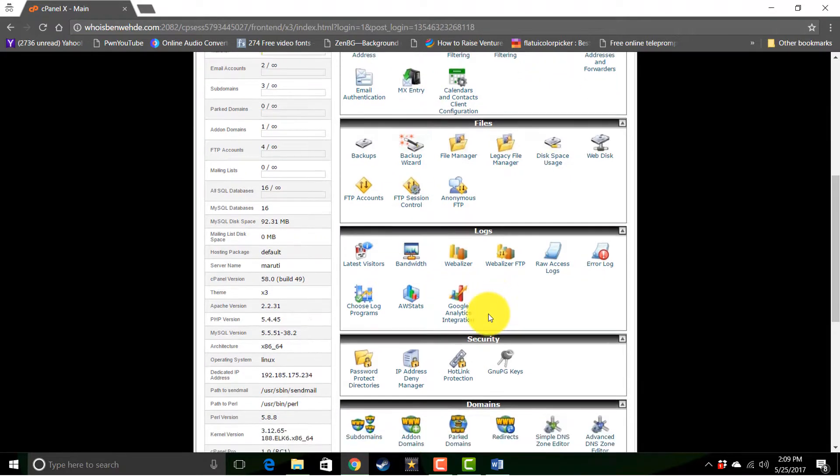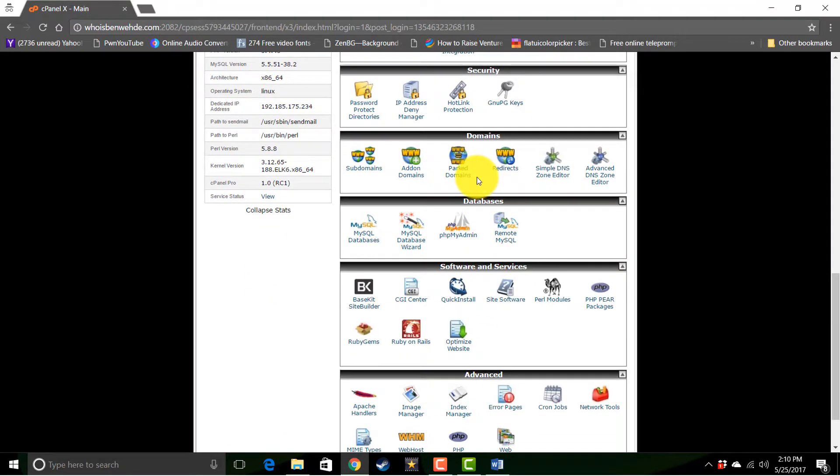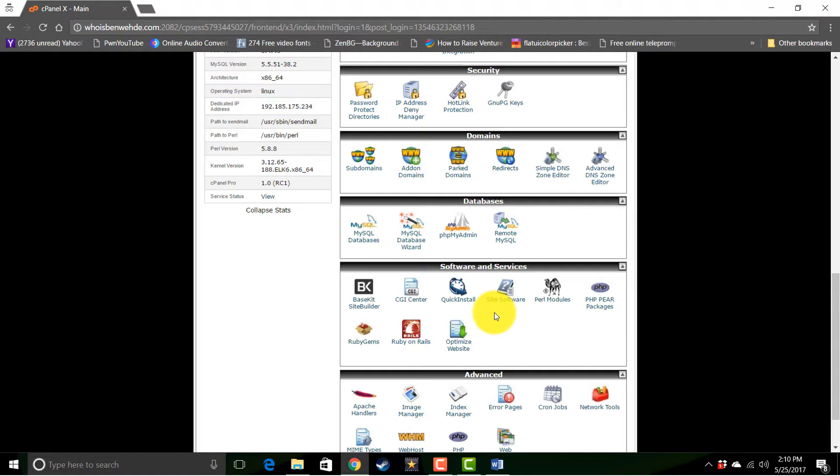Visitor logs. Domain and subdomain managers. Your database managers. Now your software and services typically include things like Quick Install or Fantastico. And these allow you to install things on your server like WordPress and other types of software.